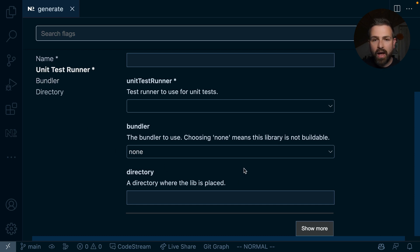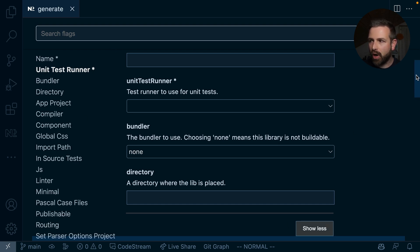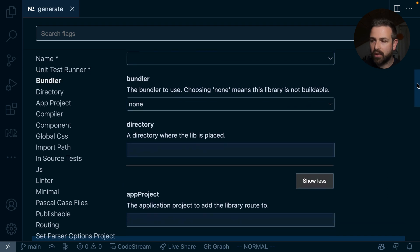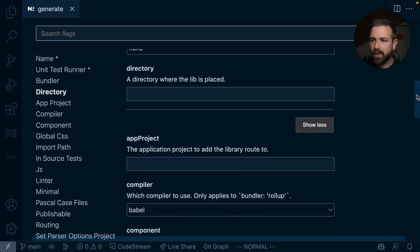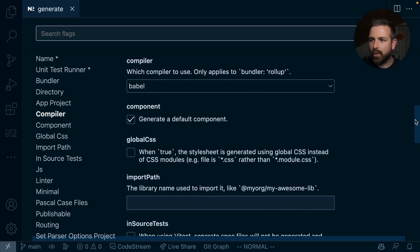If I want to have more options, then I can go and hit that show more button. And that will then expand to all the options that are available, which is a ton more. So I can choose the app project if it's applicable. I can choose the compiler I want to use,